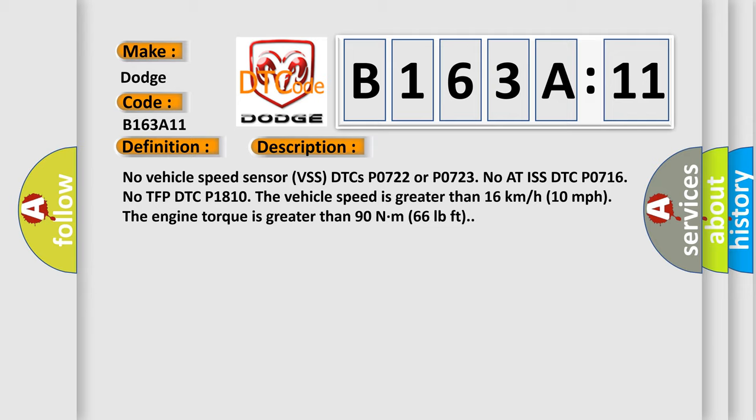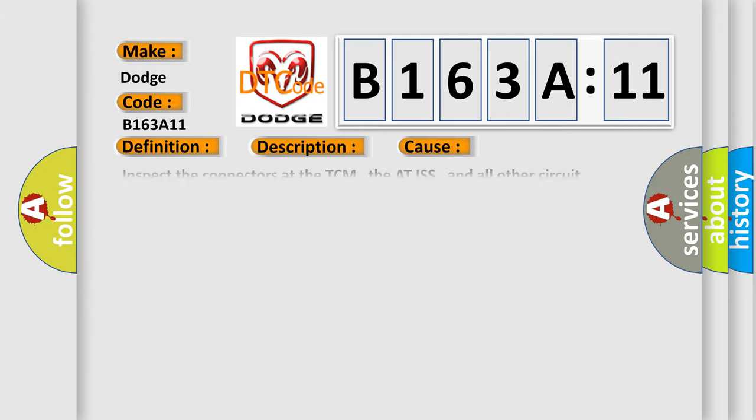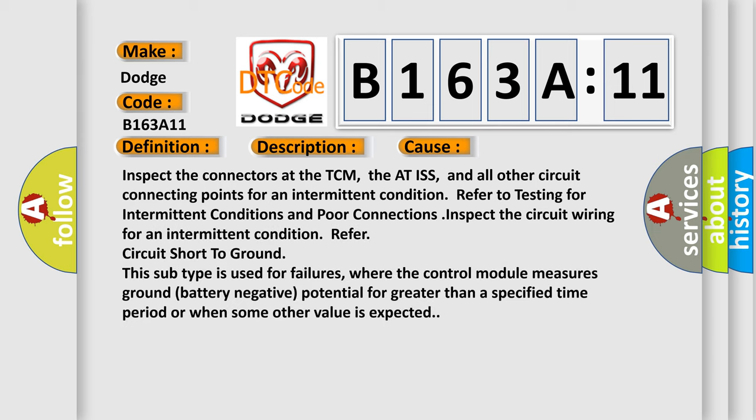This diagnostic error occurs most often in these cases: Inspect the connectors at the TCM, the AT ISS, and all other circuit connecting points for an intermittent condition. Refer to testing for intermittent conditions and poor connections. Inspect the circuit wiring for an intermittent condition, refer circuit short to ground. This subtype is used for failures where the control module measures ground battery negative potential for greater than a specified time period or when some other value is expected.